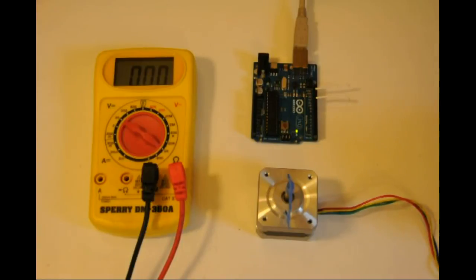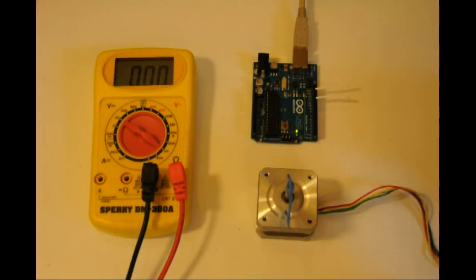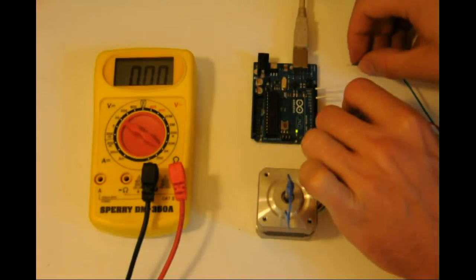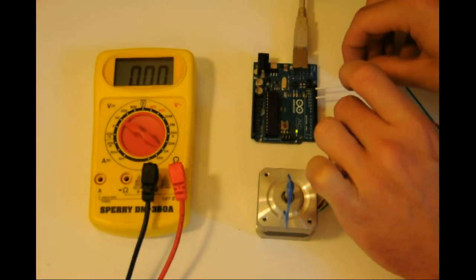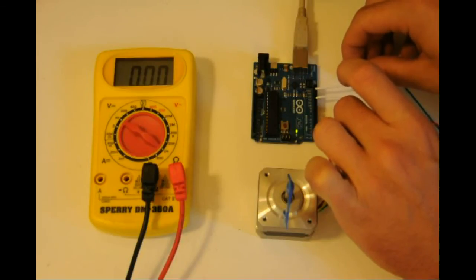When voltage is applied, this motor seems to only move in small steps. Watch the blue flag closely. See, it moved, but then it stopped immediately, even though there's 5 volts still being applied.